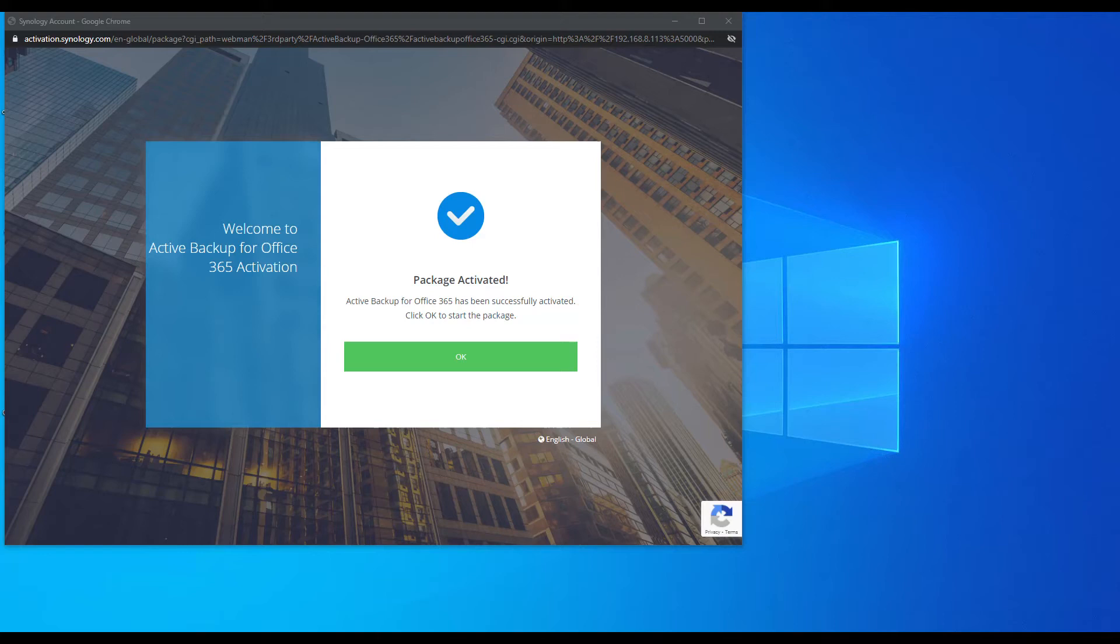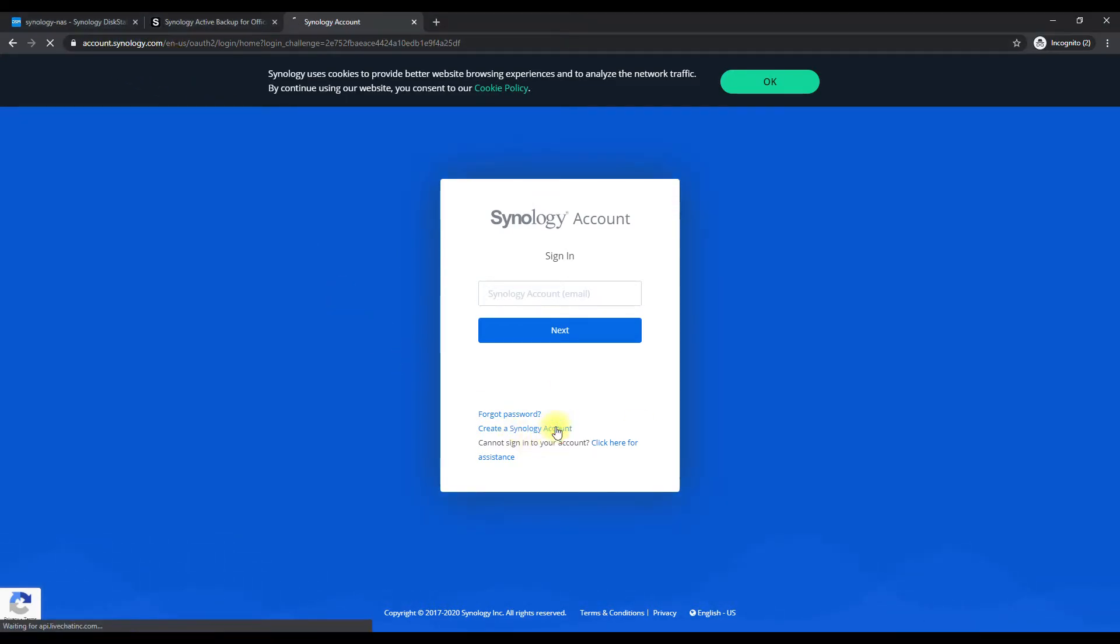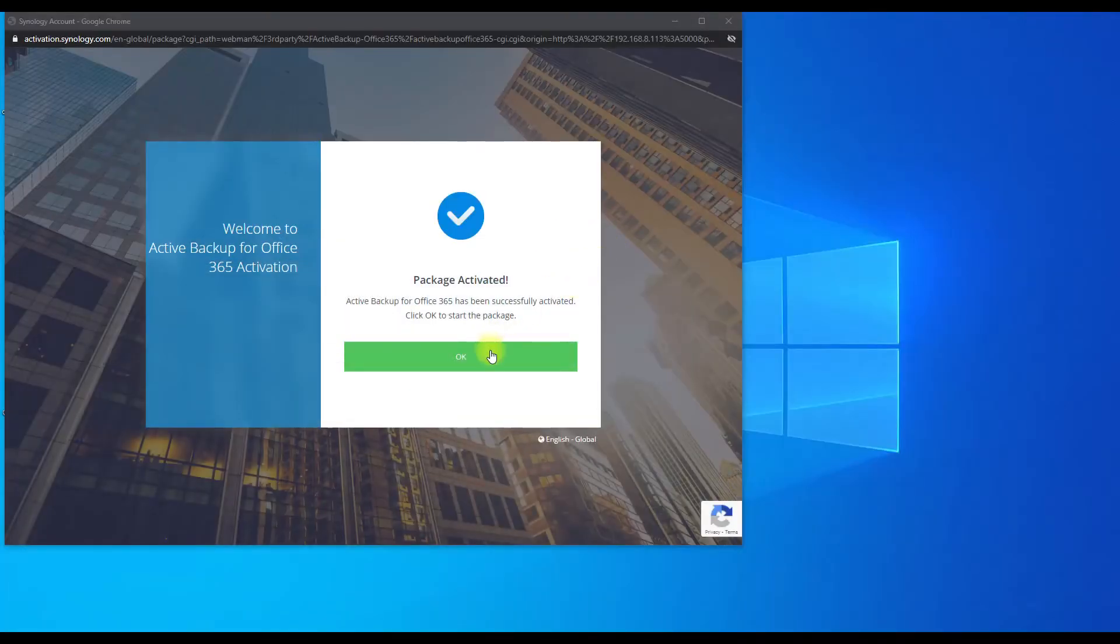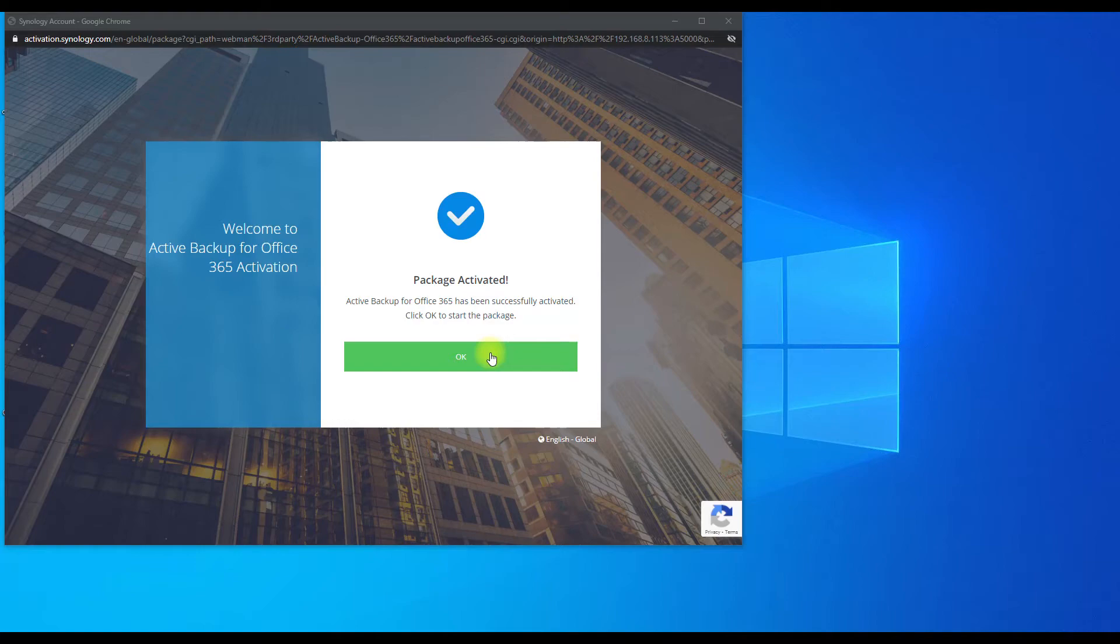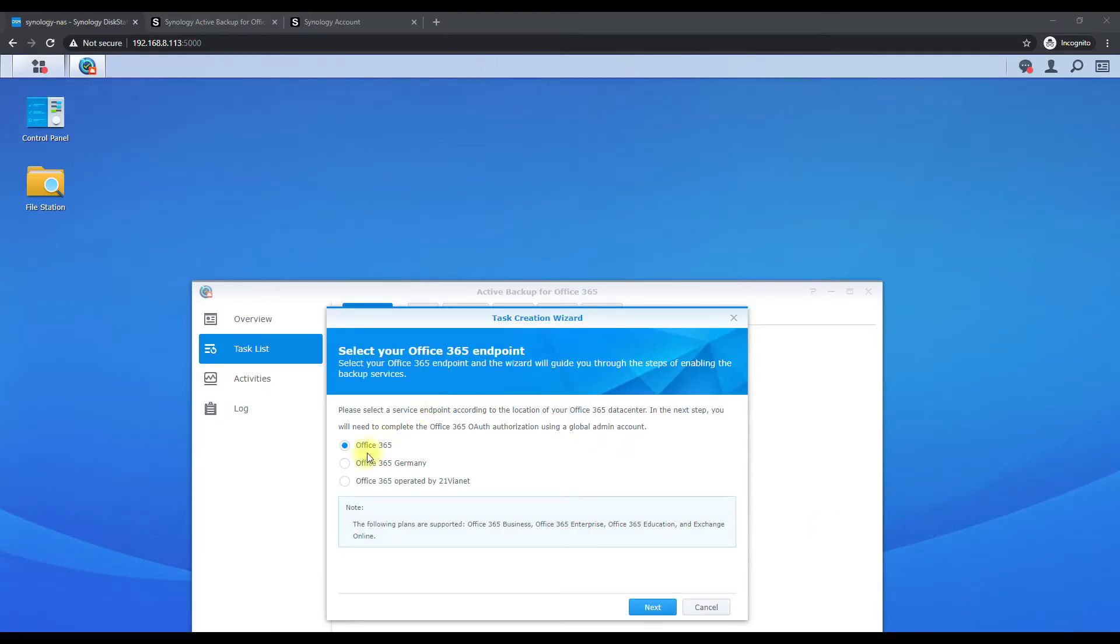I went to, let's see here, I'll pull it up. I just simply went to account.synology.com. If you don't have an account you have to create one and assign those details to this area here. Once you activate it, hit okay, and now we can begin the process.